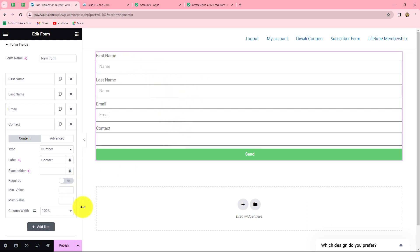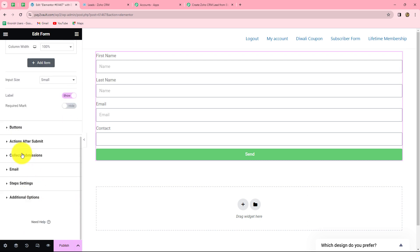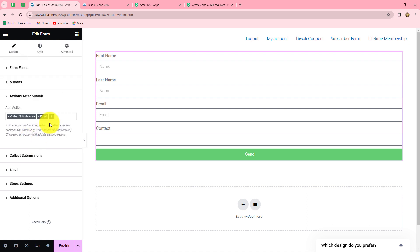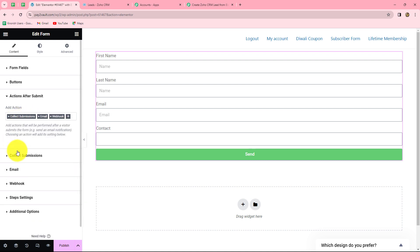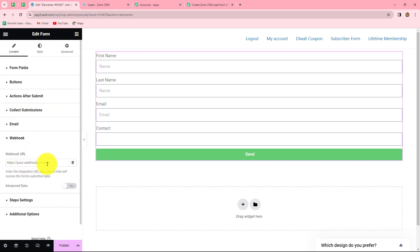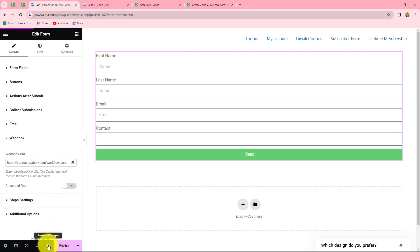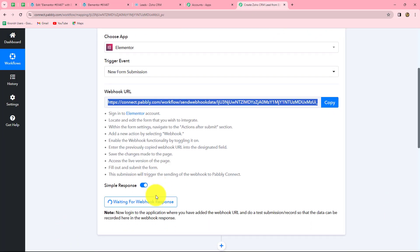Now we connect this form with PabblyConnect using the webhook URL we copied. We scroll down to find 'Actions After Submit', click the plus sign, and select 'Webhooks'. We select 'Webhooks' again and paste the webhook URL in the field. By adding this webhook URL we have connected our form with PabblyConnect. We preview the changes and the form opens. Going back to PabblyConnect, it shows 'Waiting for Webhook Response'.